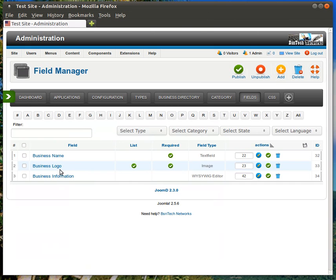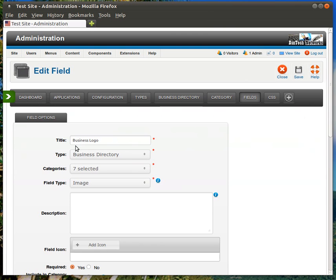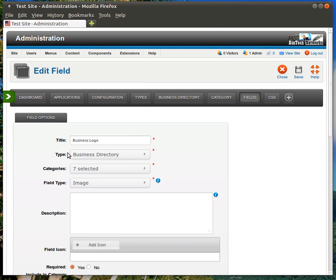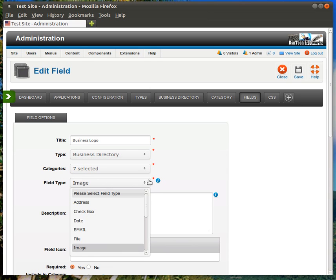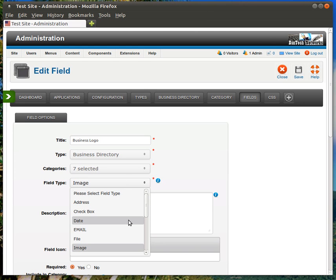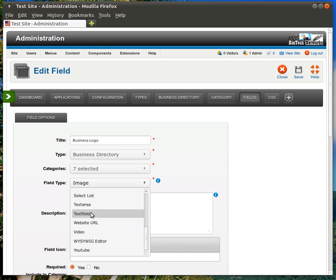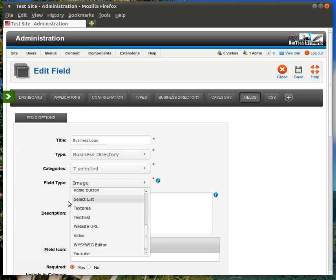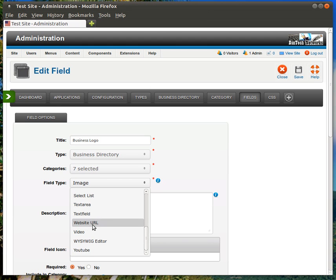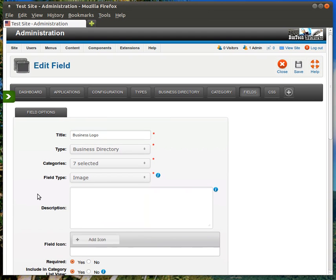Let's go into the Business Logo and see how that one's different. Business Logo, of course, again, the title is just Business Logo. It's under the Business Directory. All of our categories are selected. Field Type. This is an image. There's all kinds of field types in here, and this is where you select generally what you're filling in. If it's going to be an address, if you want to make a checkbox, a date, email address, if you want to be able to allow them to upload a file. Of course, we chose Image here because you're using an image. Select List, Text Area, Text Field. You'll notice with the business name that we were just on, it used Text Field because it's just a box just like this up here where you'll just type in the business name. You can also allow a website URL among some other items.